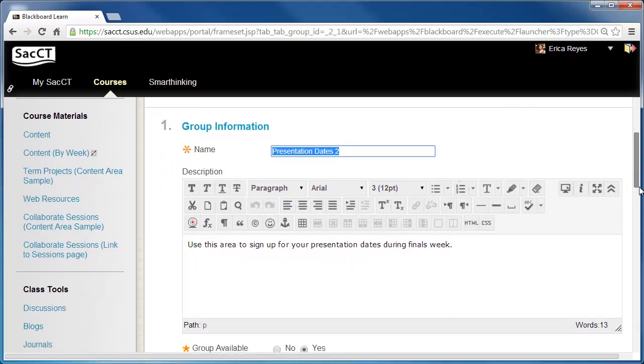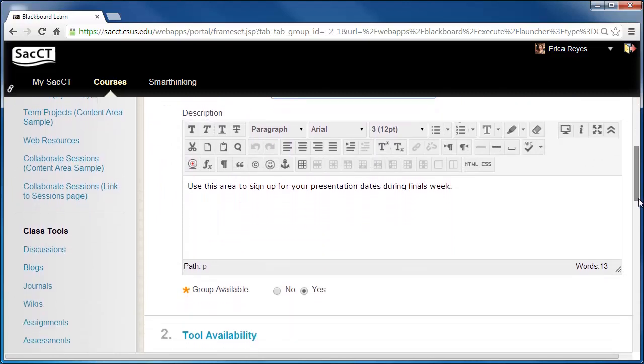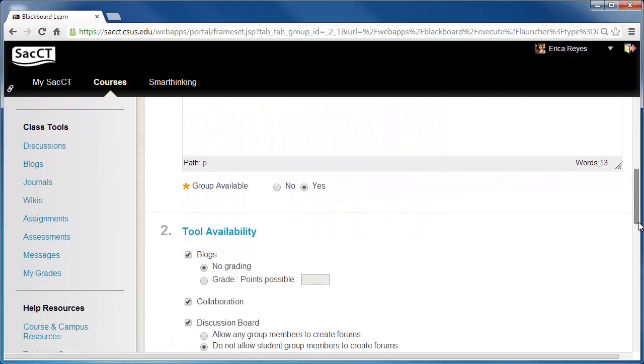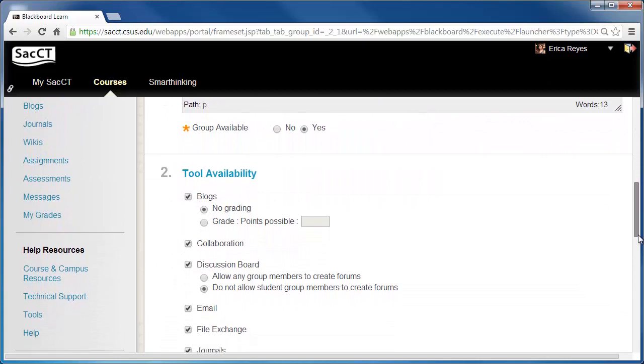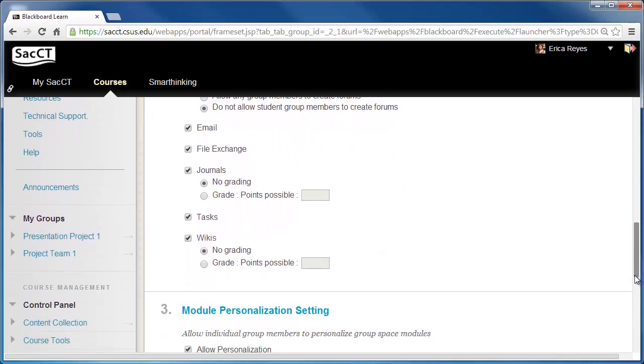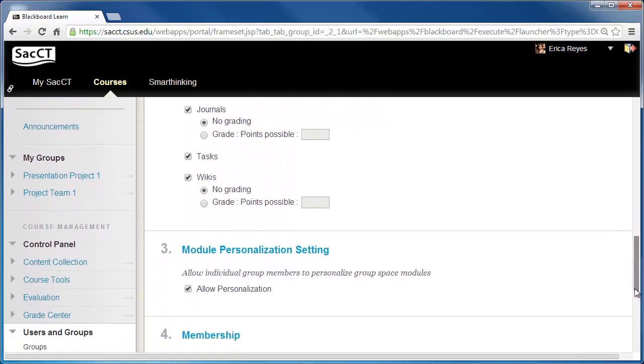On this page, you can change the name, description, tool availability, personalization settings, and members to be specific for this group only.